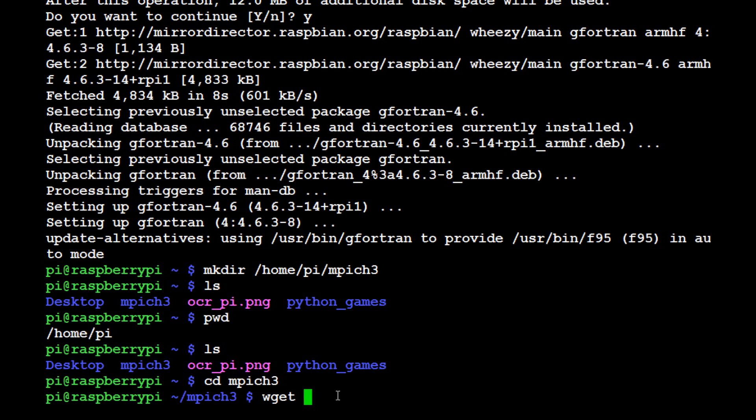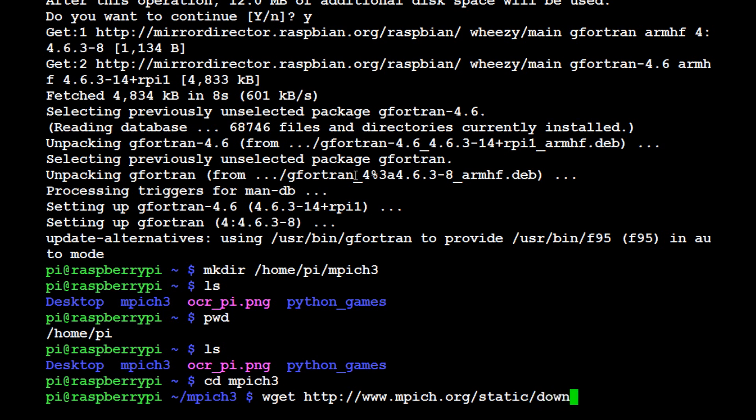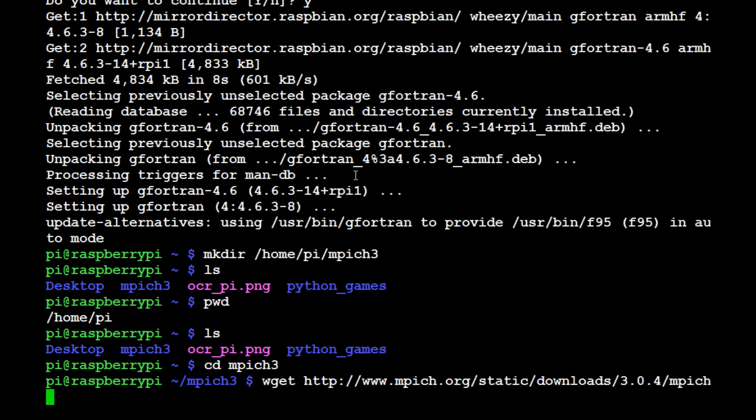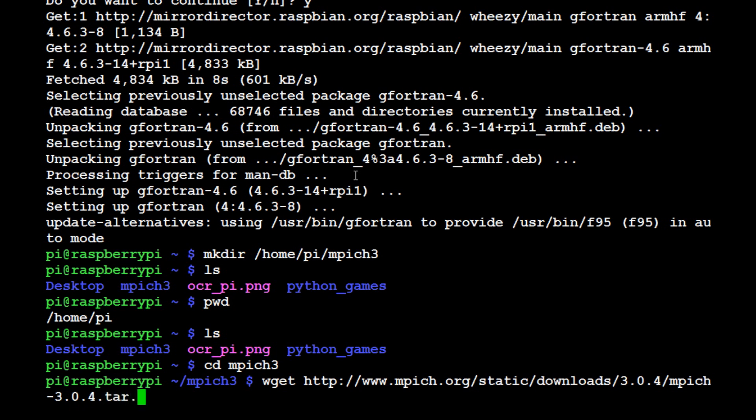The link we actually want to get from is kind of long. It's going to be http://www.mpich.org/static/downloads/3.0.4/mpich-3.0.4.tar.gz.